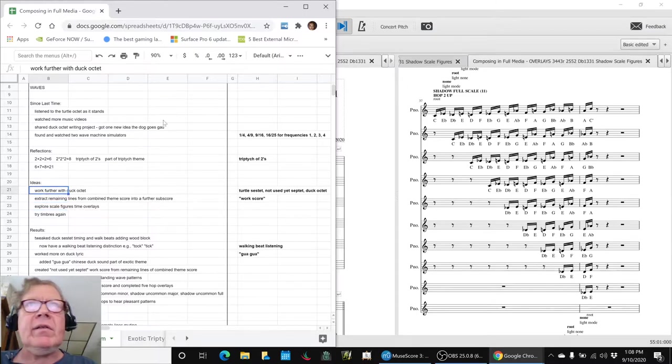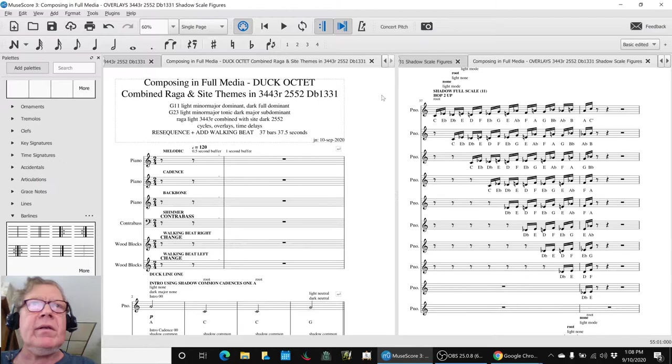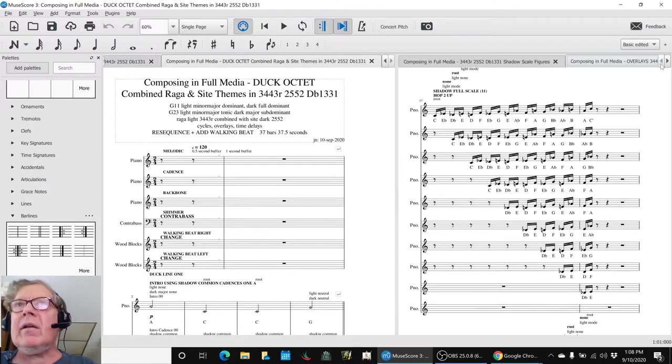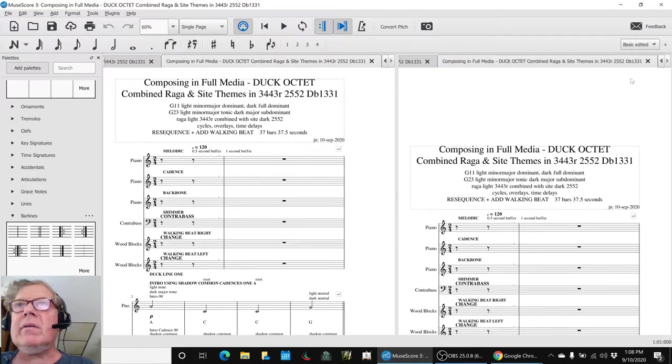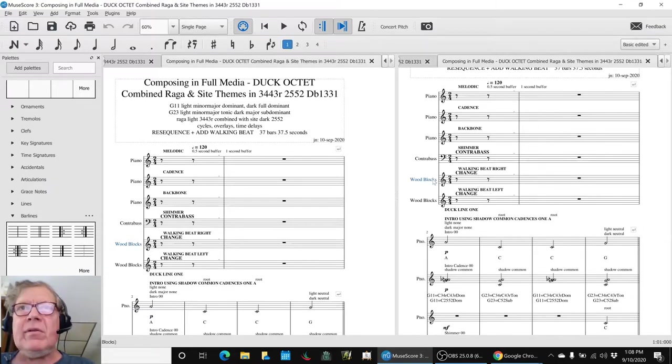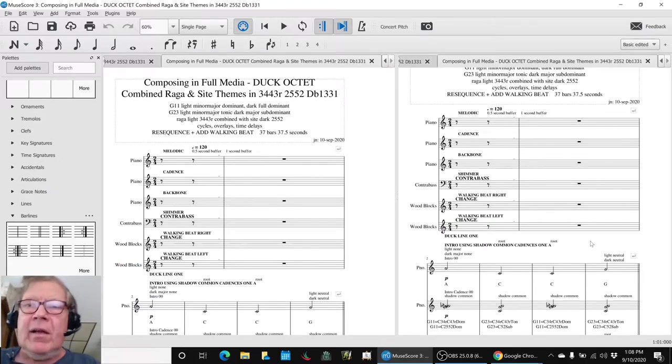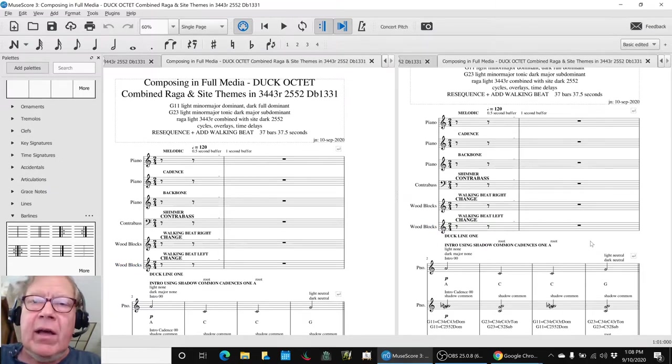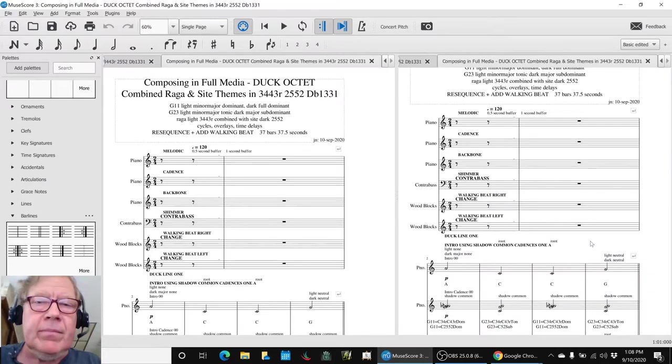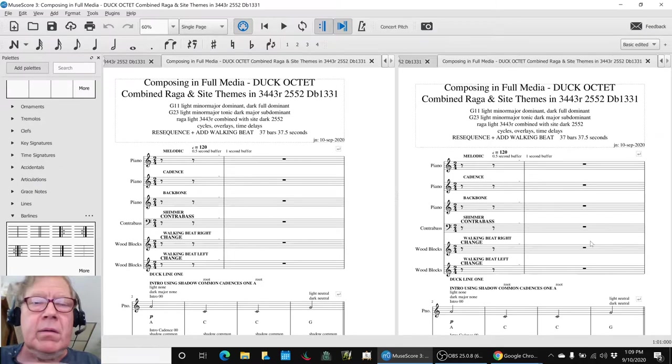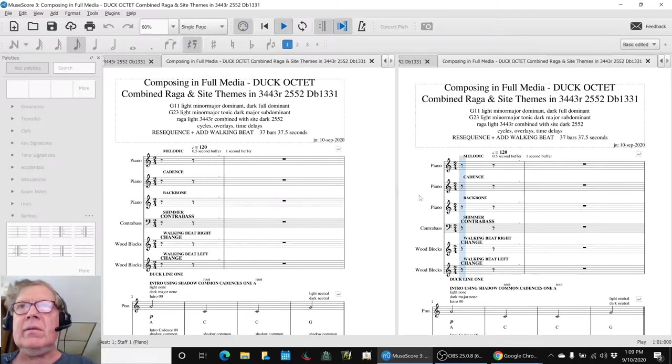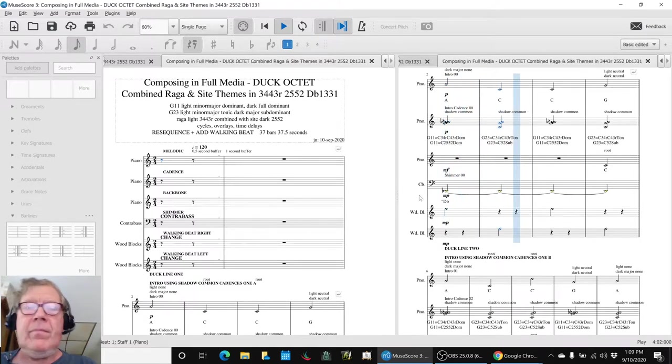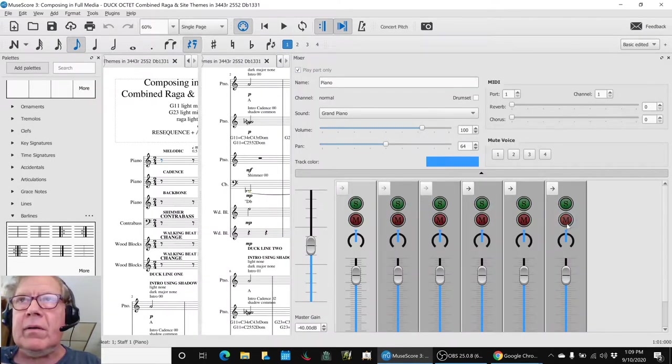So in terms of the duck octet, this is where we have gotten to here. Let's move over to that on the right-hand side where you can see things here. We kept the walking beat right and left, but we changed the timbre to a wood block, and we fiddled with the timing, and this is now what we have for this eight-line piece. Oops, we forgot. We want to mute that part here.